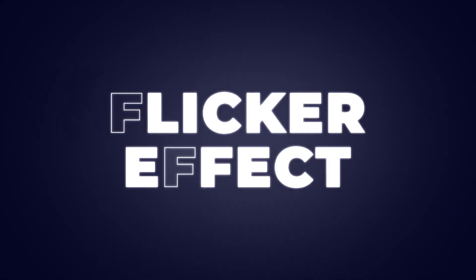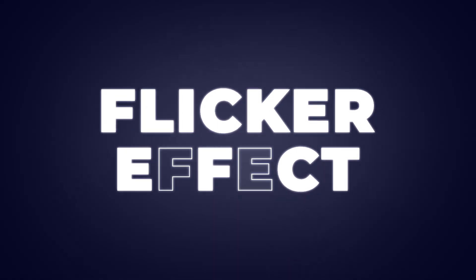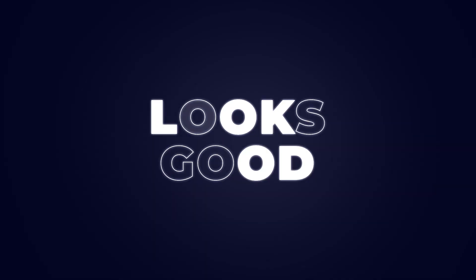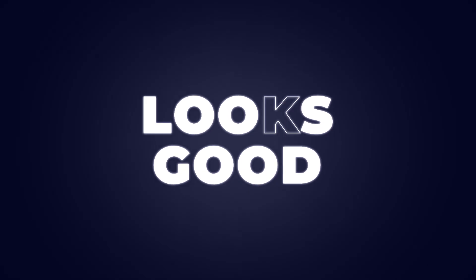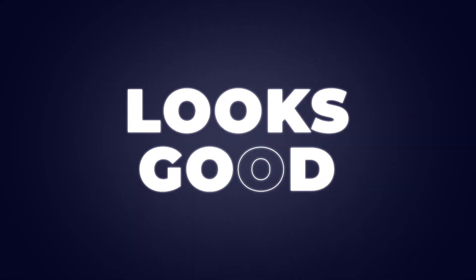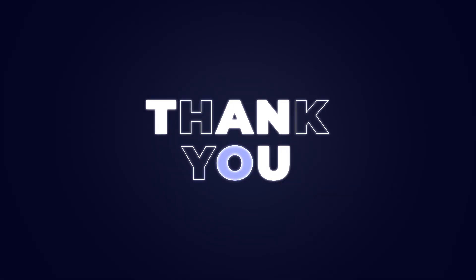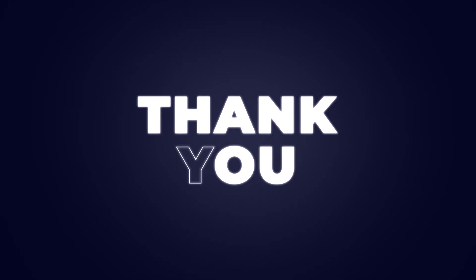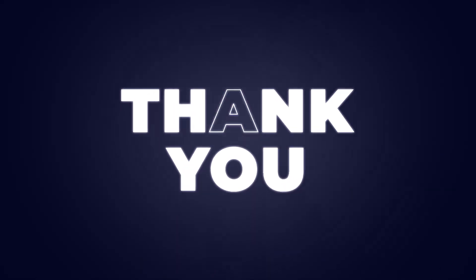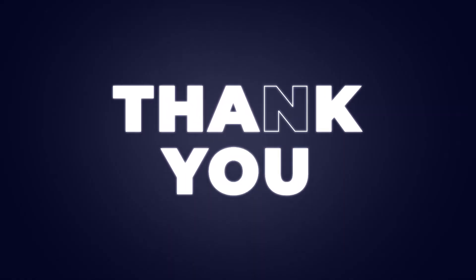Hey guys, I am Amar G Singh from motionmango.com. Today we're gonna be creating this cool flicker text animation. It's super easy, so without any further ado, let's jump right into After Effects and get started.